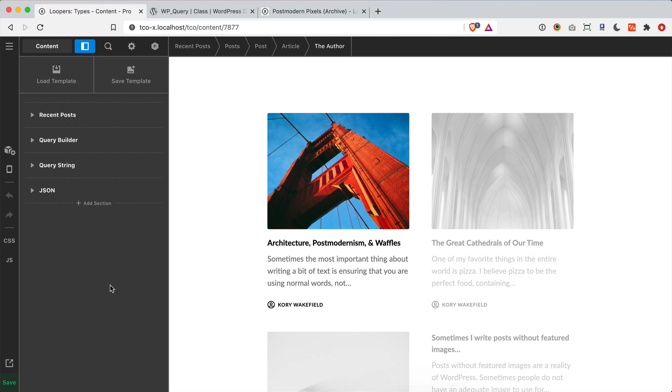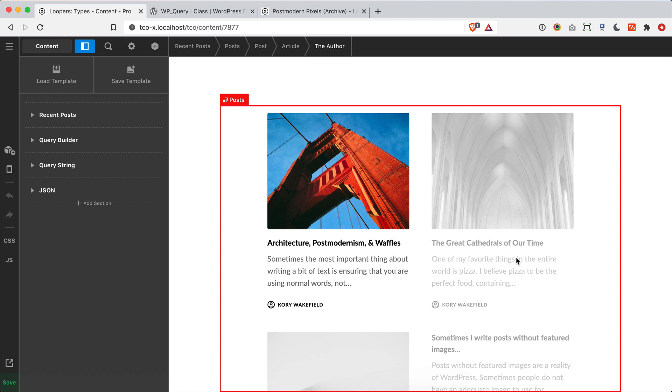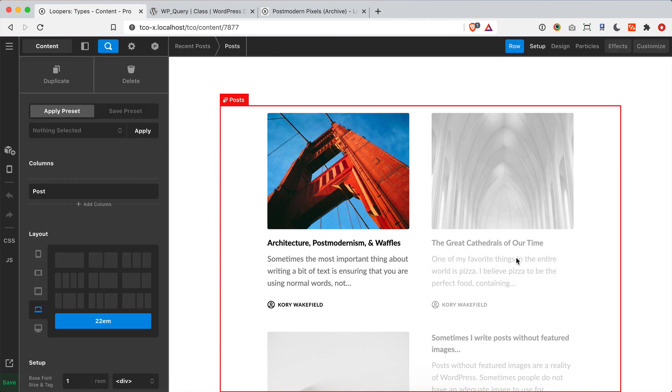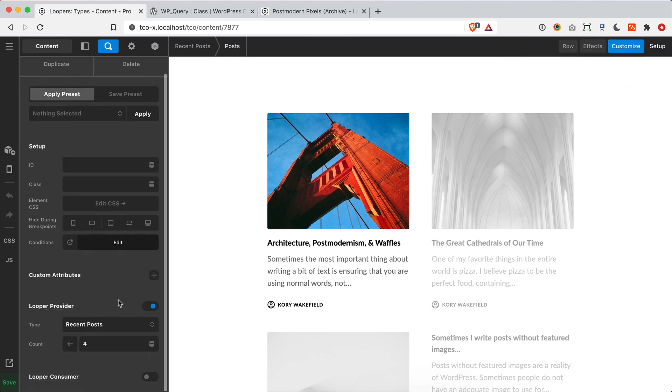Now on that looper provider side of things, there are actually five different types as of this release cycle that you can use to access data in your install and then work with later with a consumer. If you've played around with any of our new post elements that came out in this release, you will probably know from clicking around a little bit that all of these are powered by using a provider set to the recent post type.